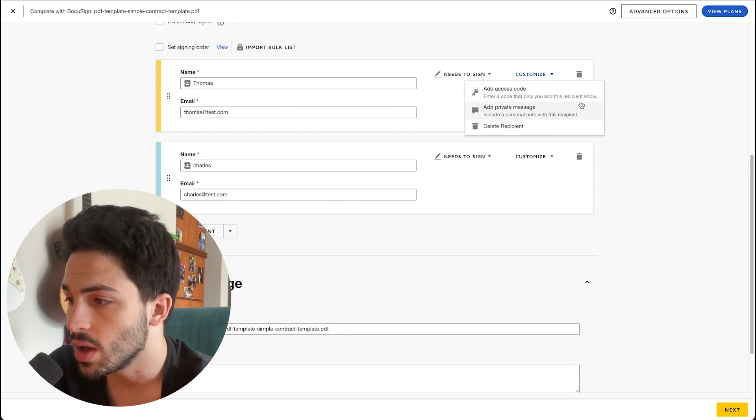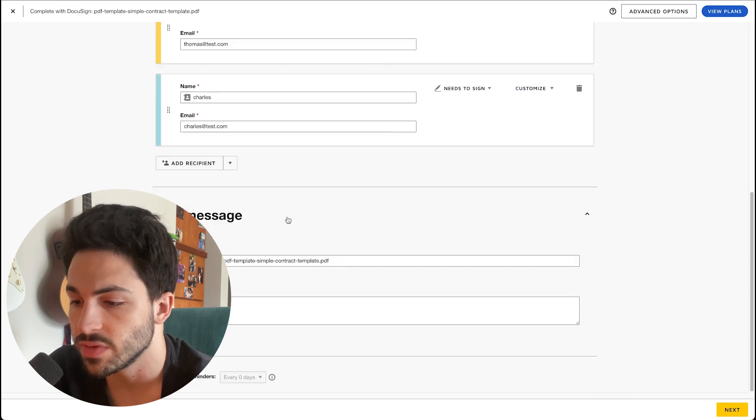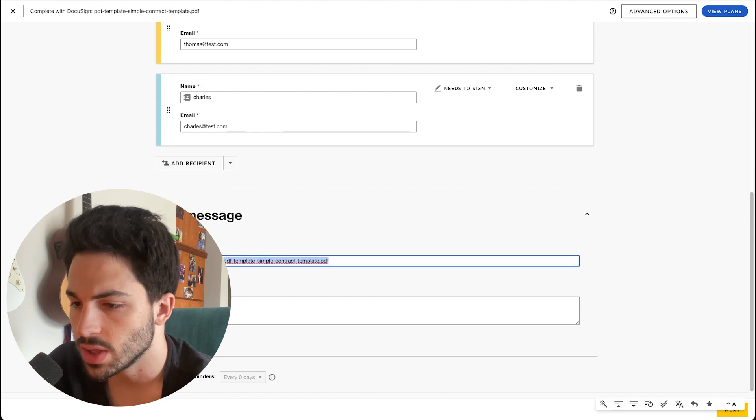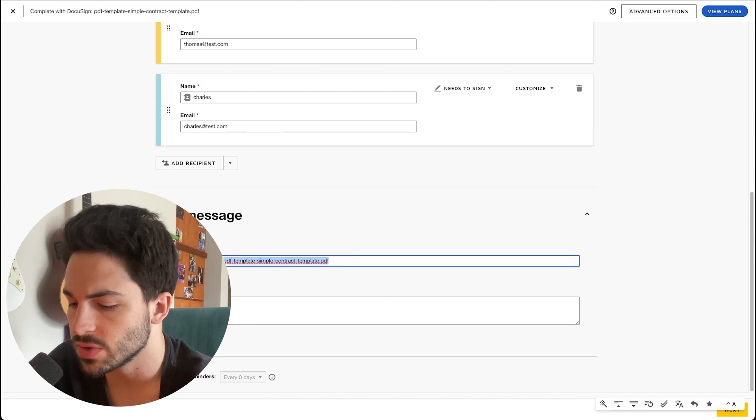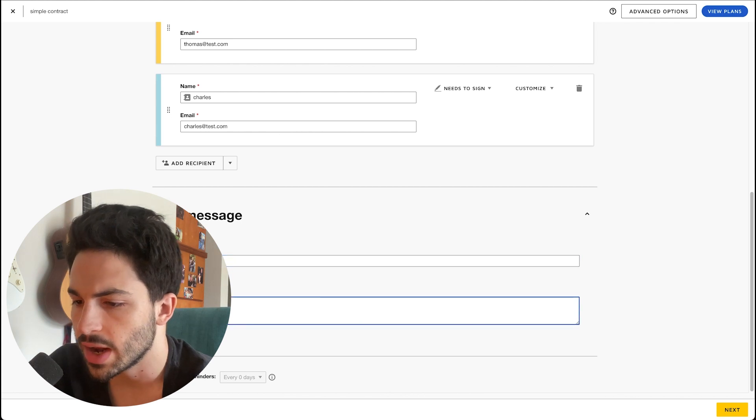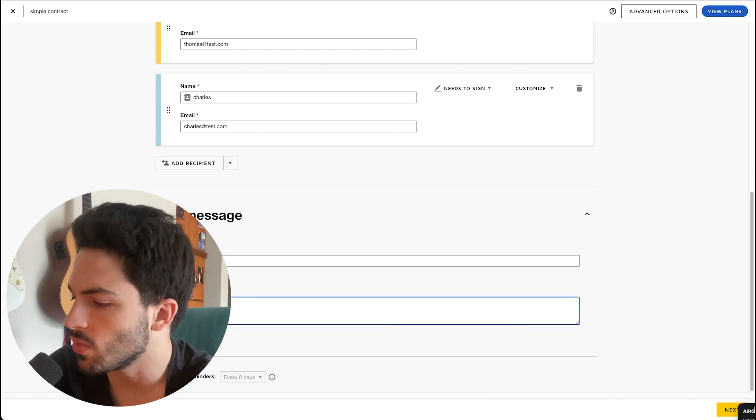We can change the subject of the email, say simple contract. We can add a message to the email, and we can go ahead right here on the bottom right and click on Next.